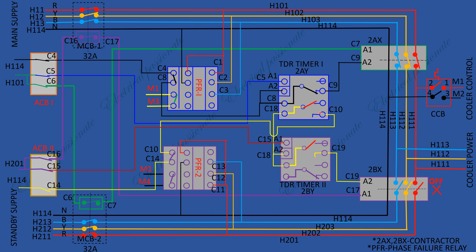Now suppose main power supply through MCB1 fails or a single phasing occurs. This contact will break the circuit and no power returns through this circuit. Therefore, the 2AX contactor breaks the circuit and this contact will make to give access of neutral to the 2BX contactor through timer 2 after reset time. Now cooler power is on standby supply.